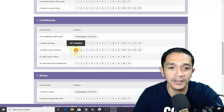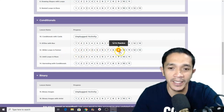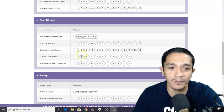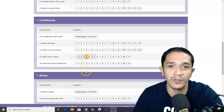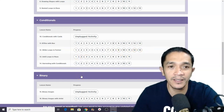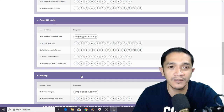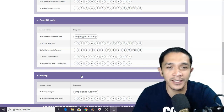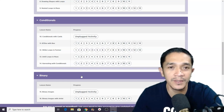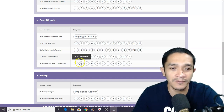I will solve number 1, number 3, number 6, number 9, and number 12. The rest of the puzzles will be yours. For those who are not yet subscribed to our channel, please don't forget to click subscribe and the bell so that you will be notified for our next video. So let's start.